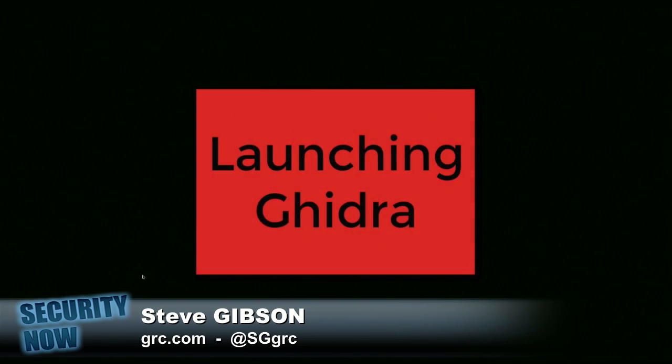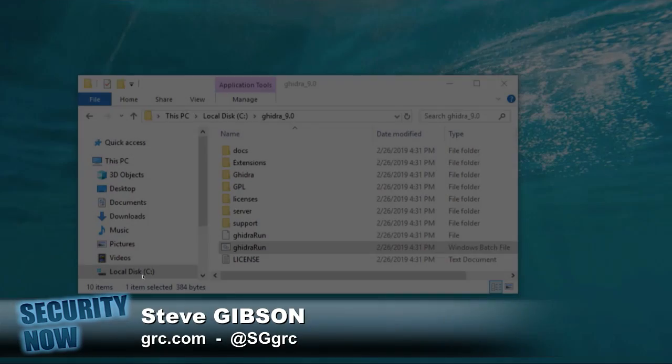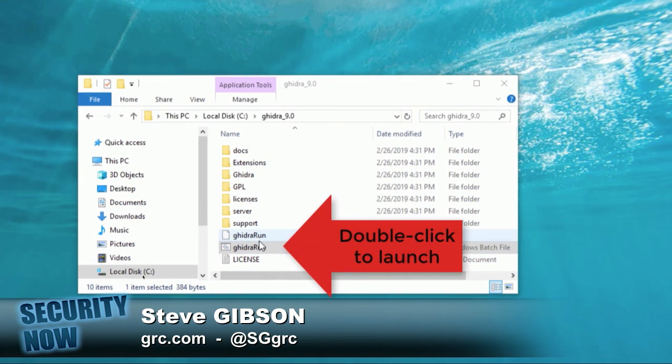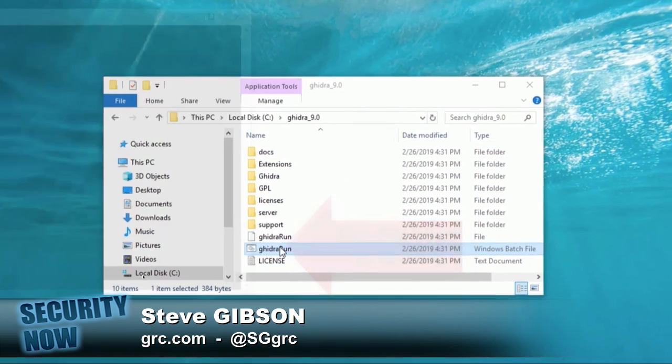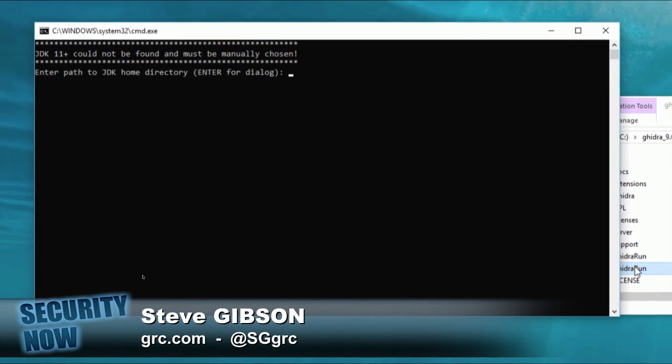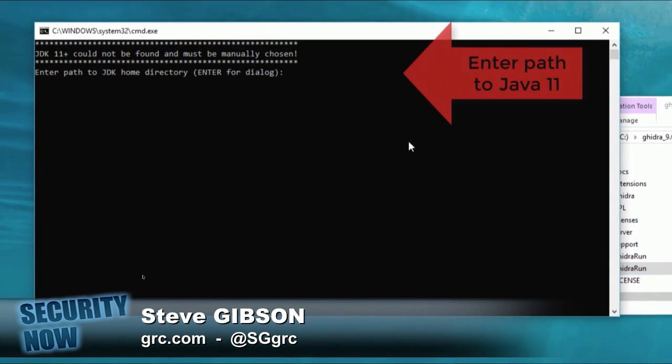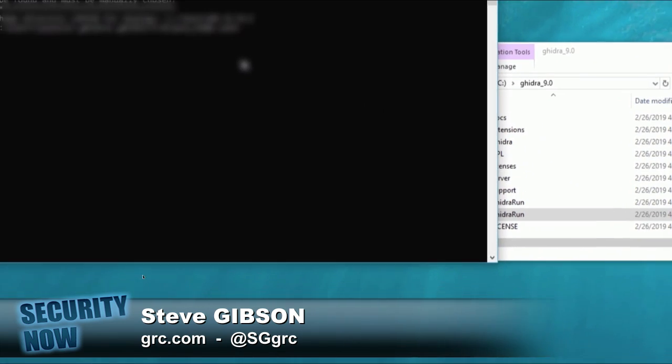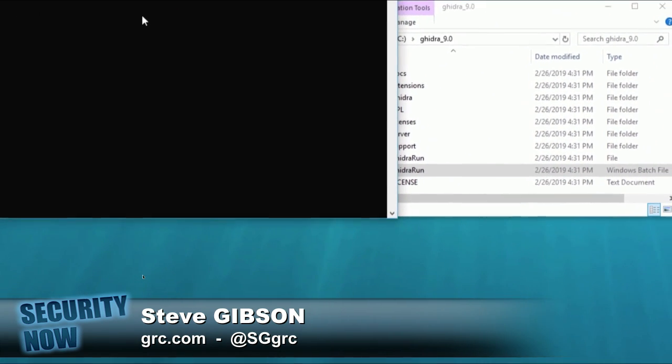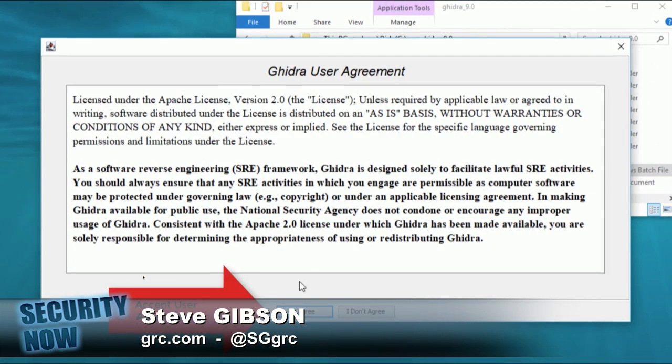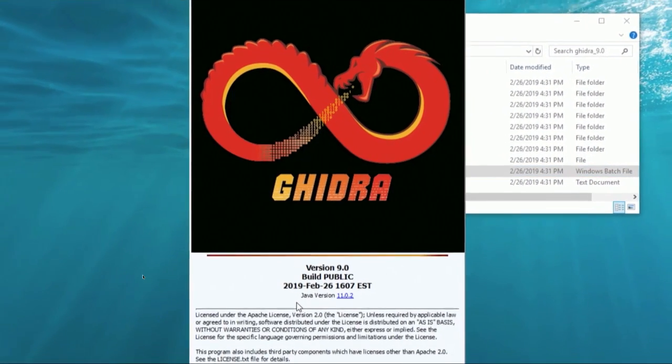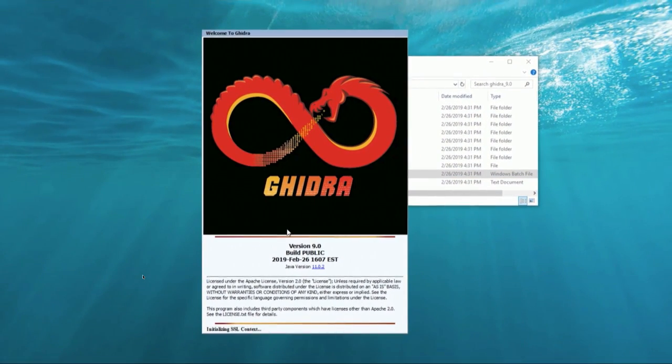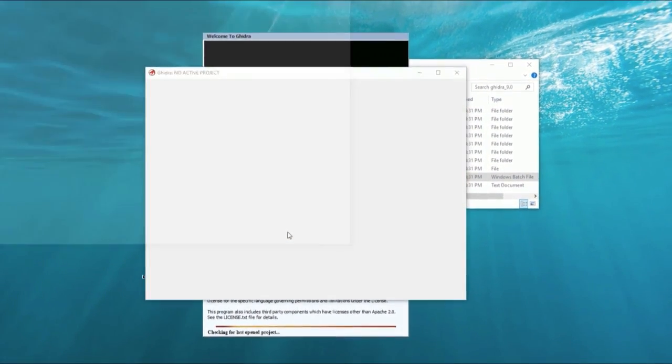Anyway, Ghidra has been used internally at the NSA and other similarly closely aligned government agencies like the CIA we talked about a couple months ago for more than 10 years, during which time it's been evolving and developing continuously. It will doubtless prove to be extremely useful for anyone researching the operation and security of closed source software and, of course, including for reverse engineering malware.